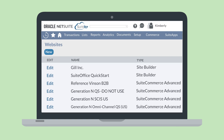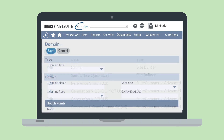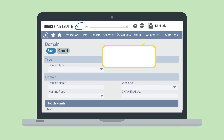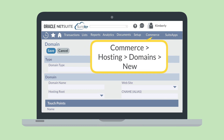After you choose which languages this website should use, you'll also want to create a domain name for this website in each of the supported languages. You can add a new domain name to your account at Commerce, Hosting, Domains, New.